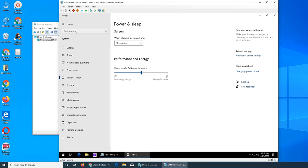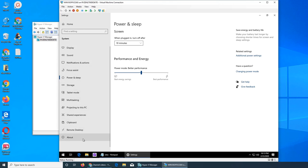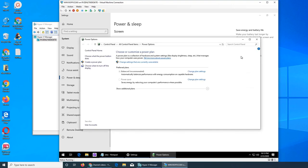There are different options: when plugged in, turn off after 10 minutes, this is the screen so the screen will go off. And then performance and energy, do you want best performance that will require it to use more energy, or if you want best energy saving that will save more energy but impact your performance a little bit.